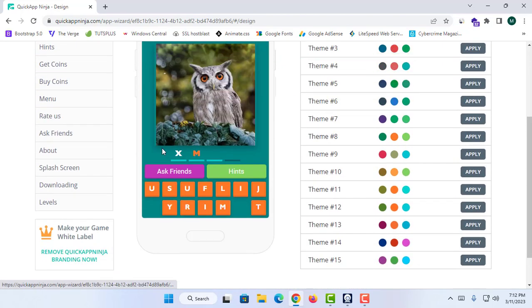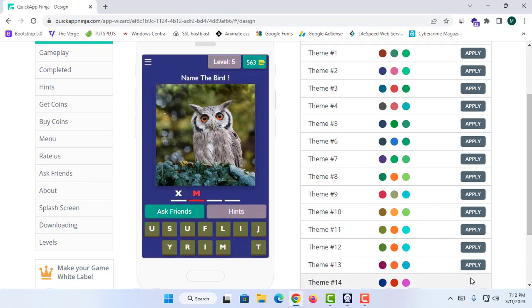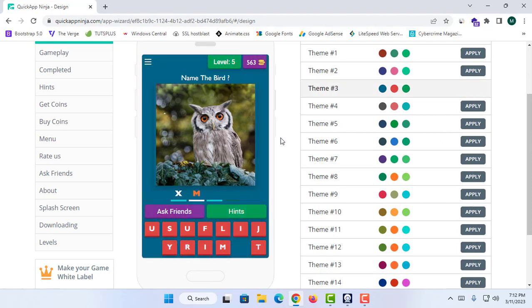You can also change the color settings from this section. As you can see, I can easily change the color scheme from this panel. I'm going to change it to this color option.